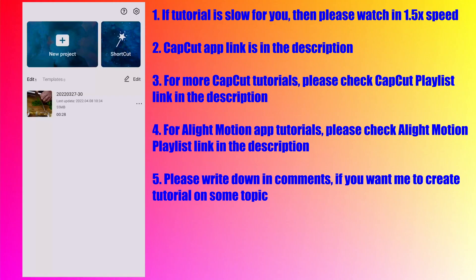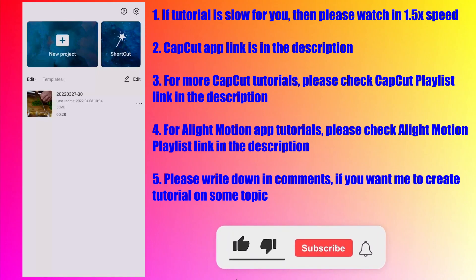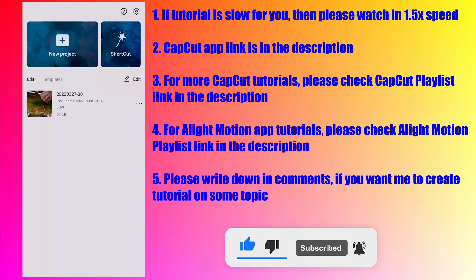It works only for few languages such as English, Japanese, Korean and so on. But it is fine given the fact that CapCut is completely free app. So if your video language is among supported languages then you can create captions quickly.